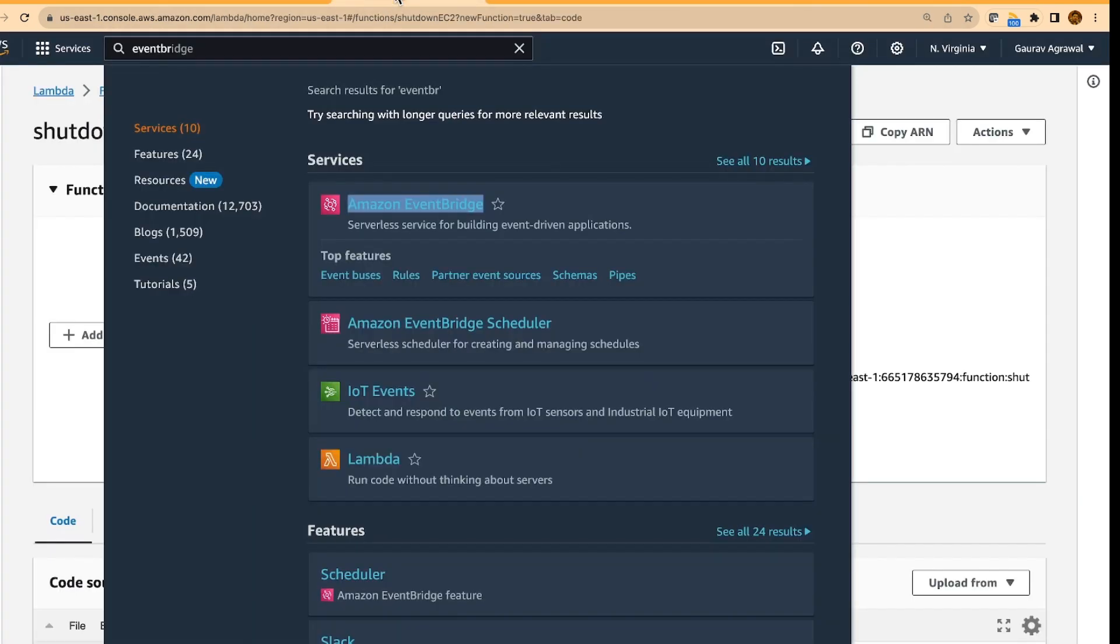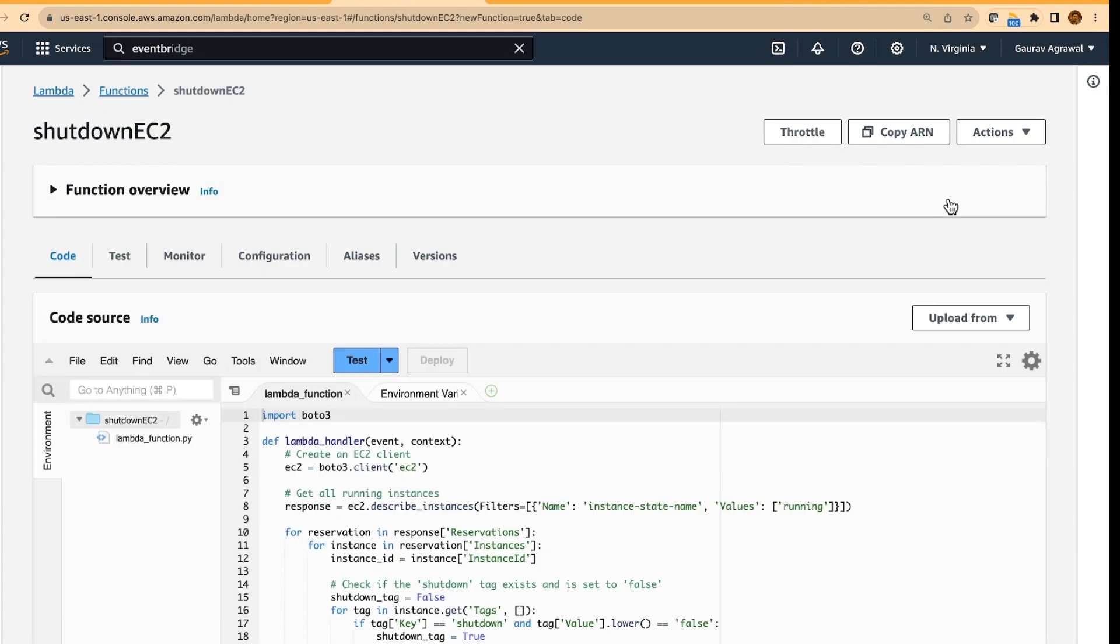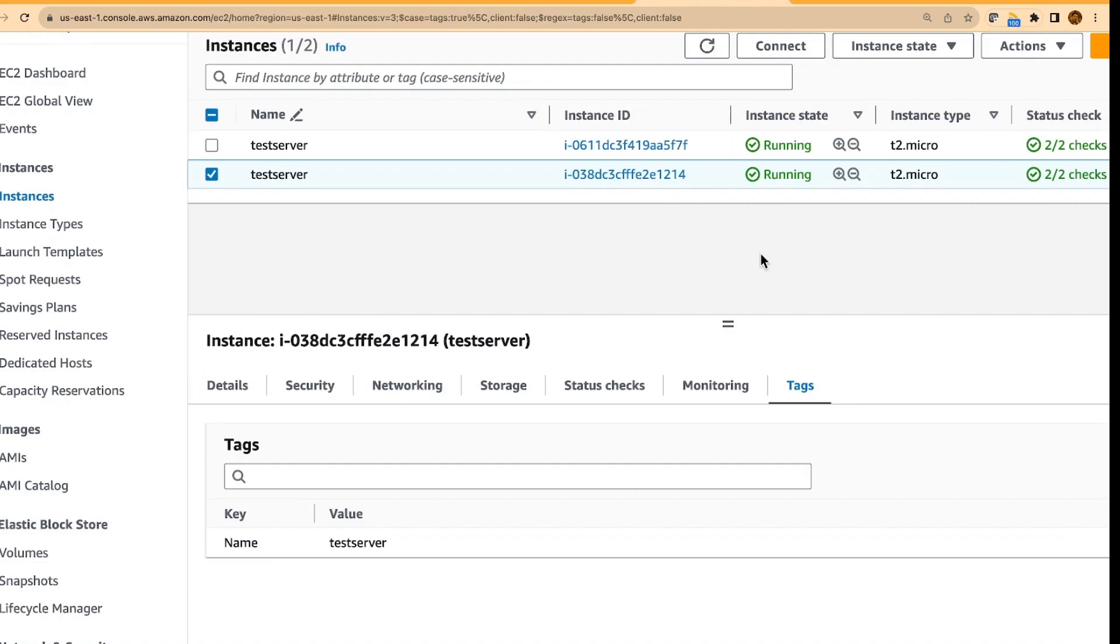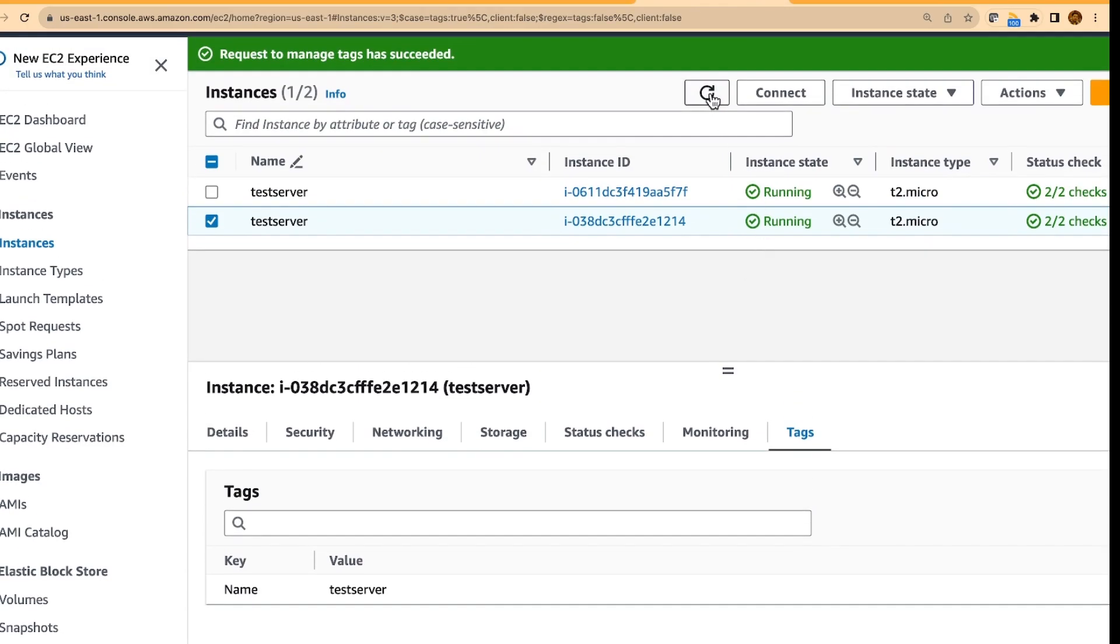let us go back here. We were a little very quick from a time perspective. Let us do a refresh. So what you will see is, this instance got stopped.